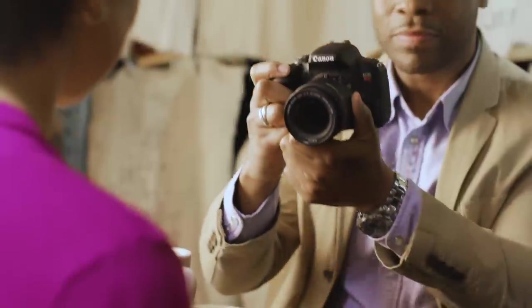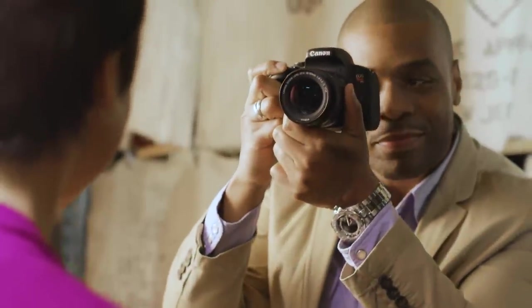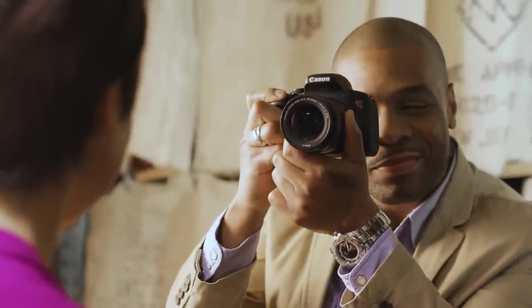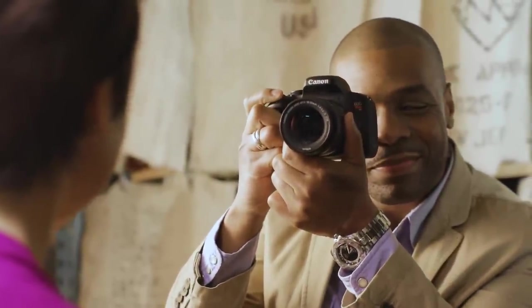We've shown you how to use the EOS Rebel T7i's focus system with its optical eye-level viewfinder. And, we've assumed that for the most part, you'd be using the camera automatically.